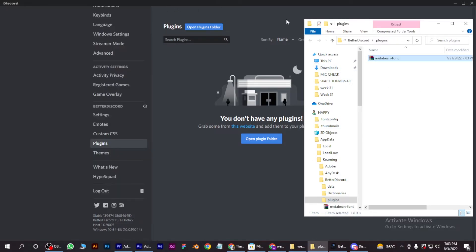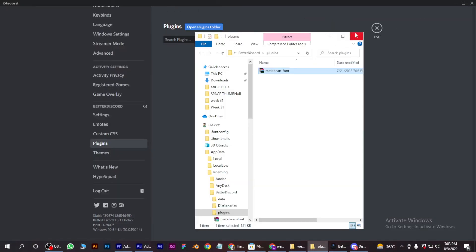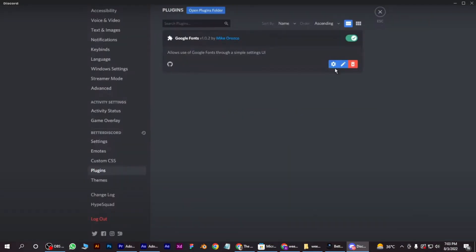Or simply drag and drop, and after drag and dropping, this page will appear on your Discord. So this is how you can change fonts on Discord.